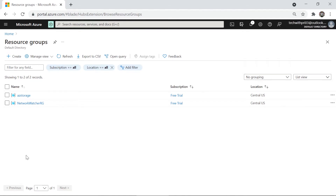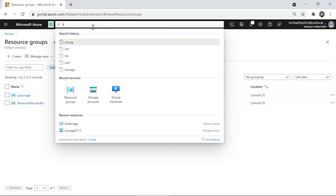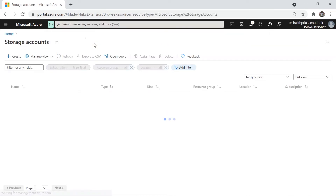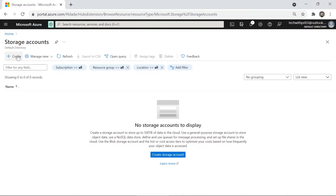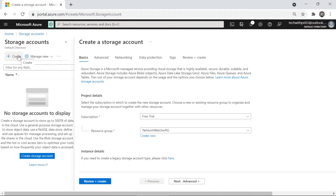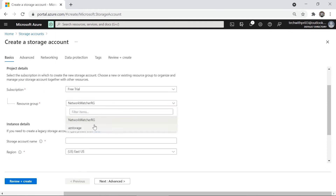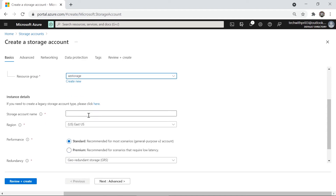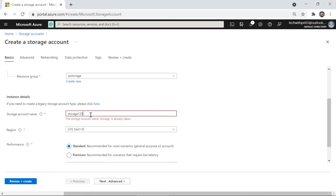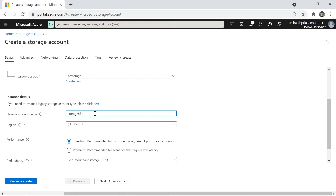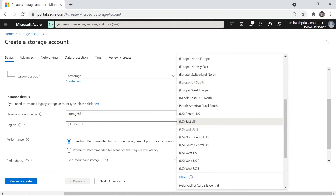To create a storage account, search for 'storage' in the portal and select Storage Accounts, then click Create. Under the resource group, choose our new 'az-storage' group. The storage account name must be globally unique across all of Azure. Let's try 'storage123' — that's taken — so we'll use 'storage871', which is available.